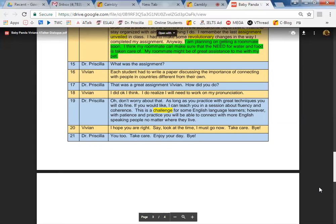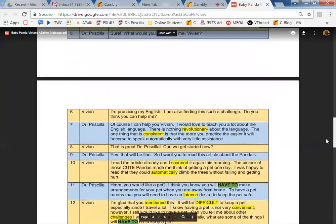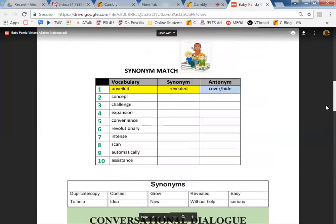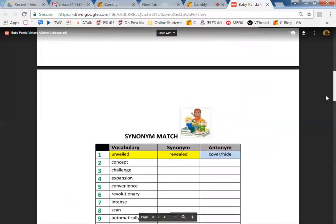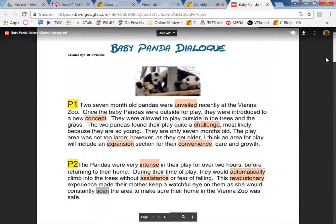I hope you're right. I hope you're right. Look at the time, I must go now. Take care. Bye. You too. Take care. Enjoy your day. Bye. All right. So how is this lesson going for you so far? Are you enjoying the lesson? Yes.